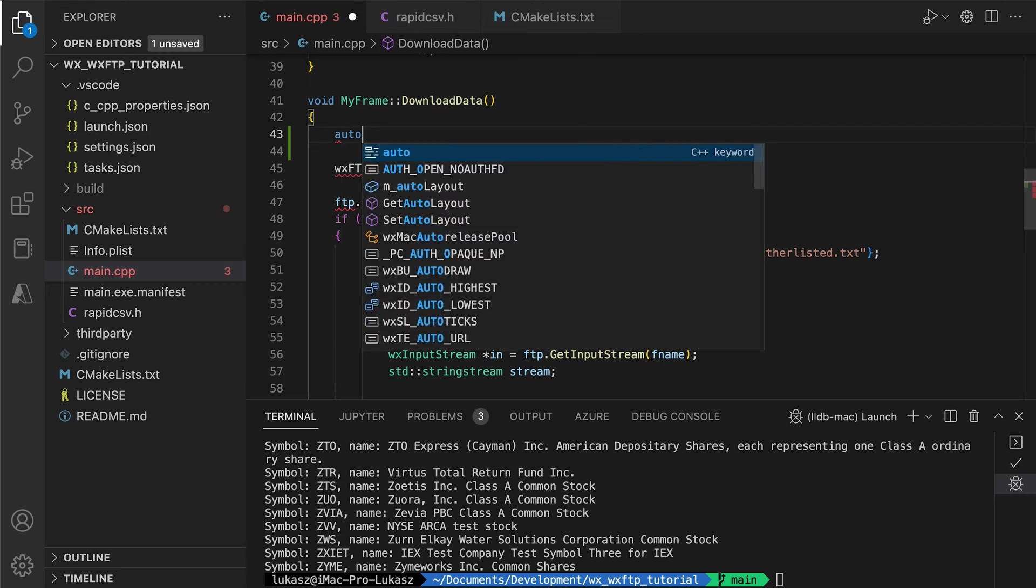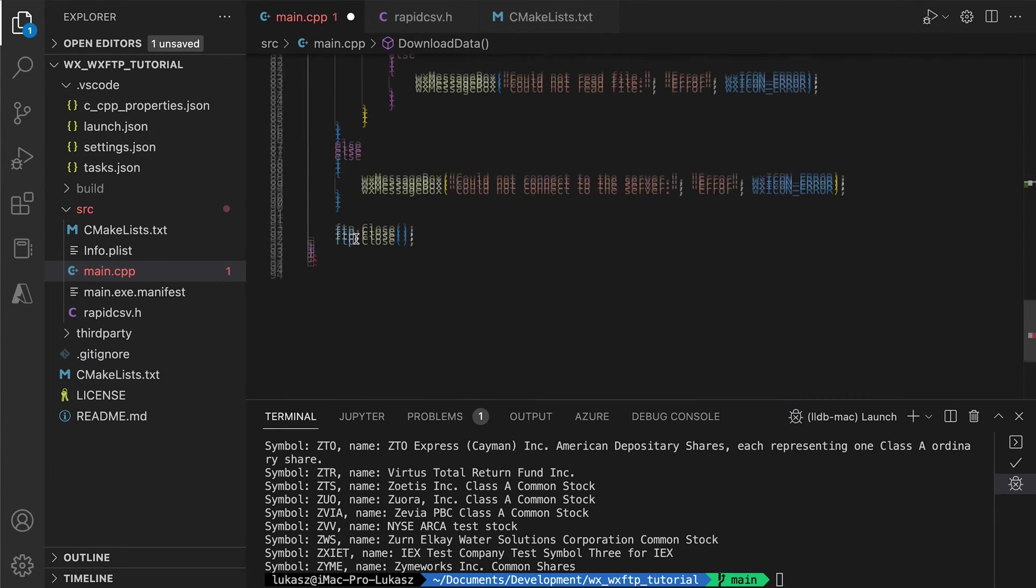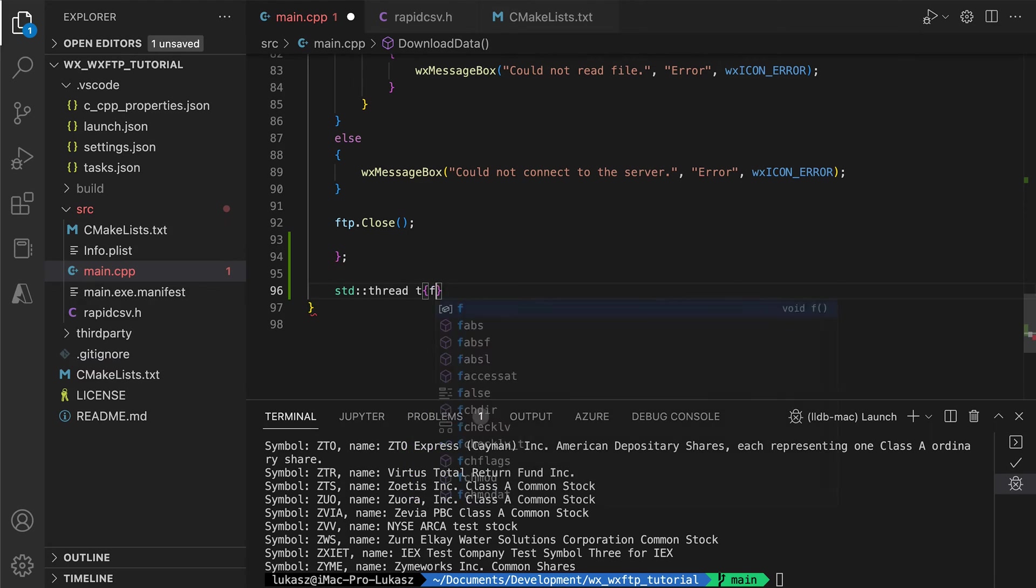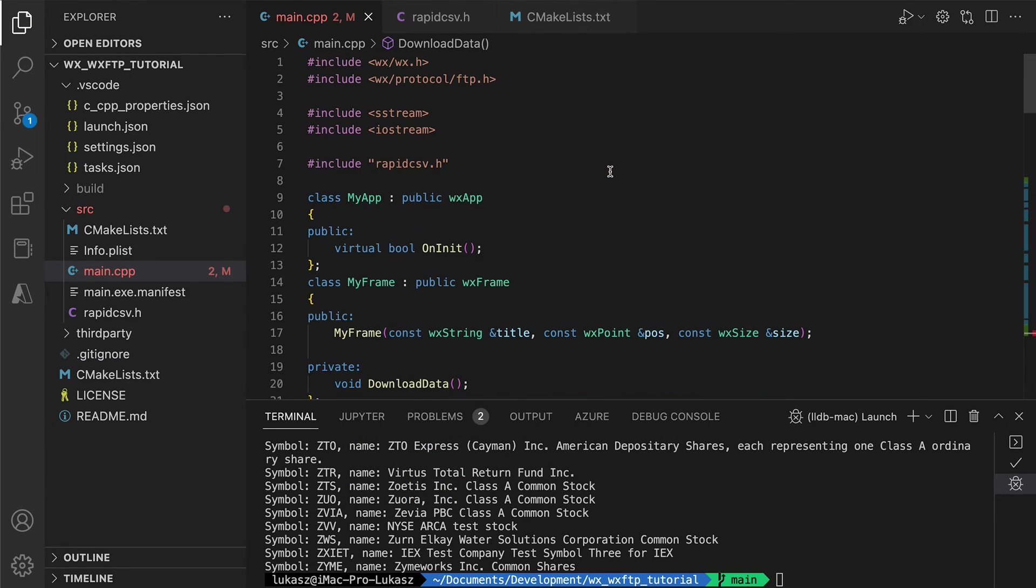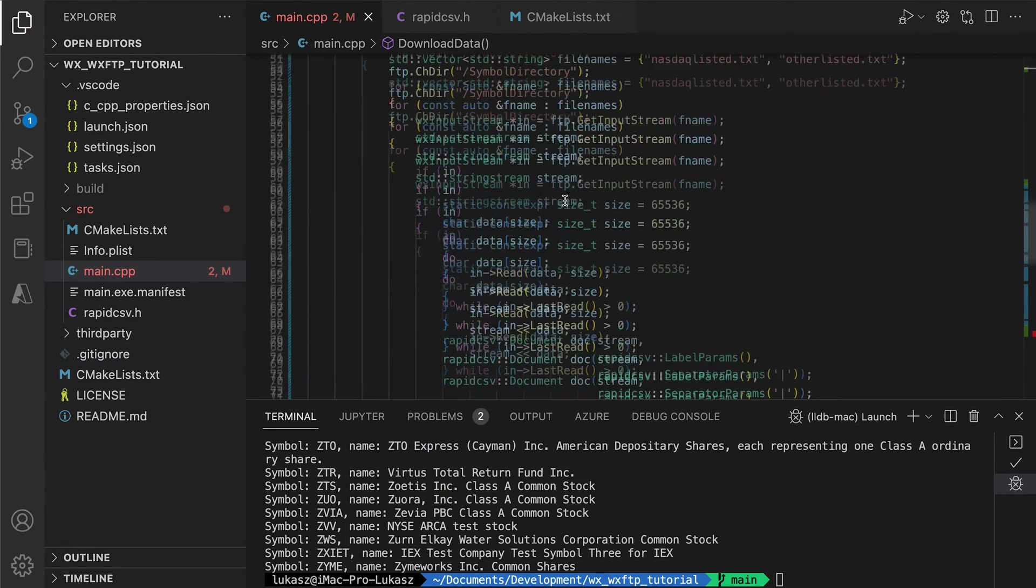We wrap the code in a lambda, create the thread and detach it. If you want to know more about how this works, I recommend my series on threading in WX widgets.